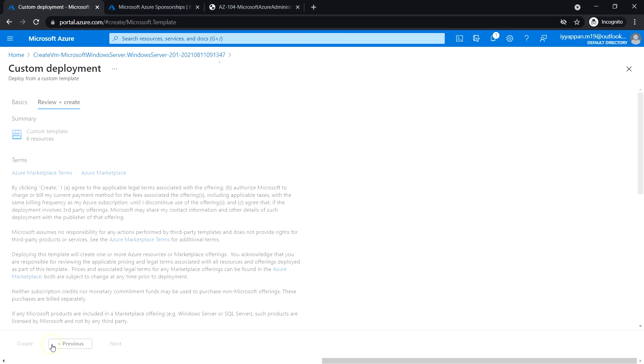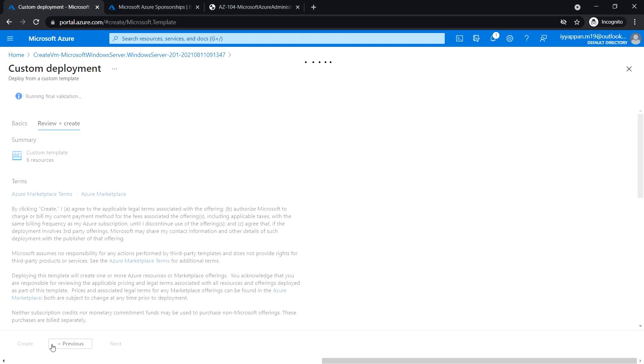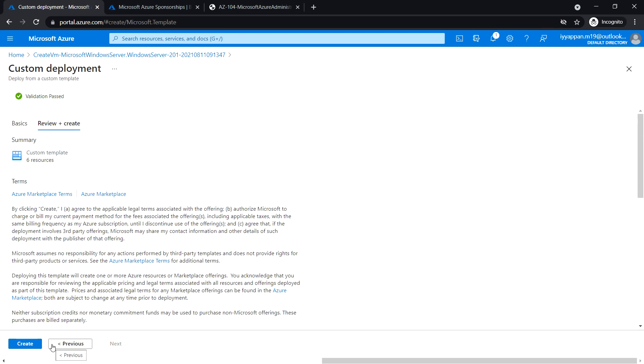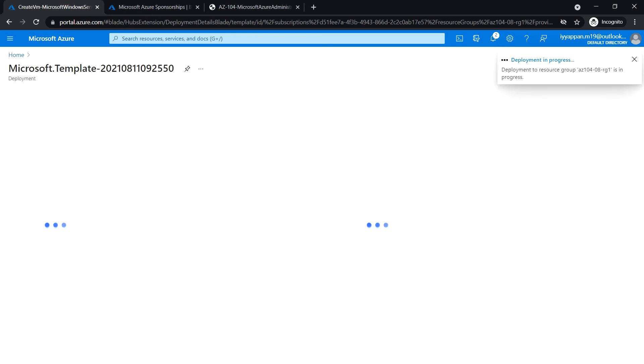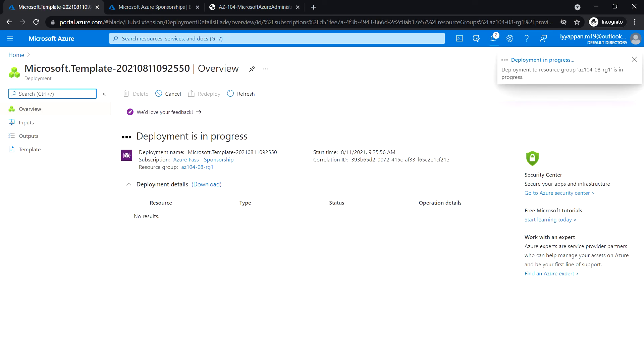Click Review and Create. Validation passed, click on Create. Let's wait for the deployment to complete before we proceed to the next task. This may take about five minutes.